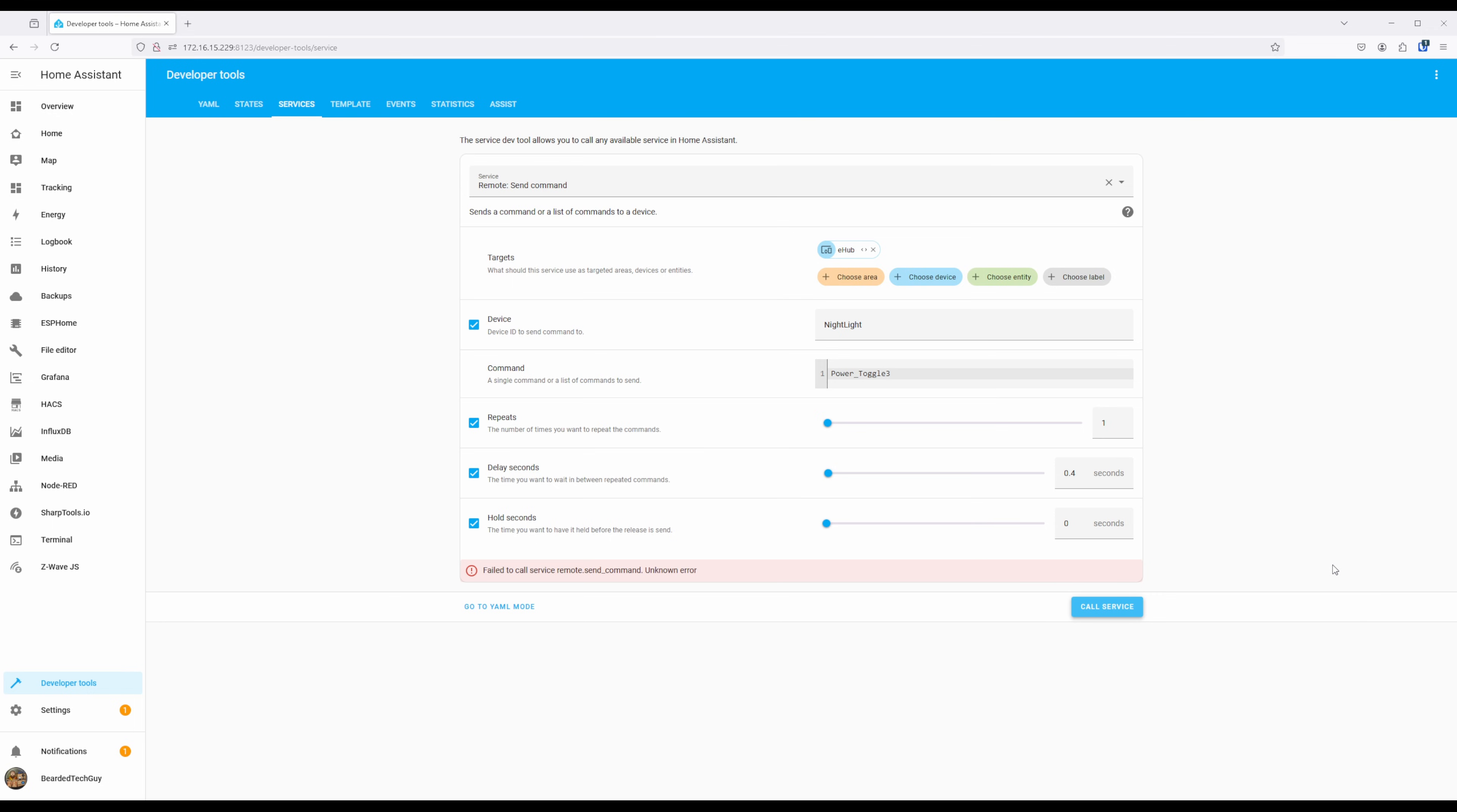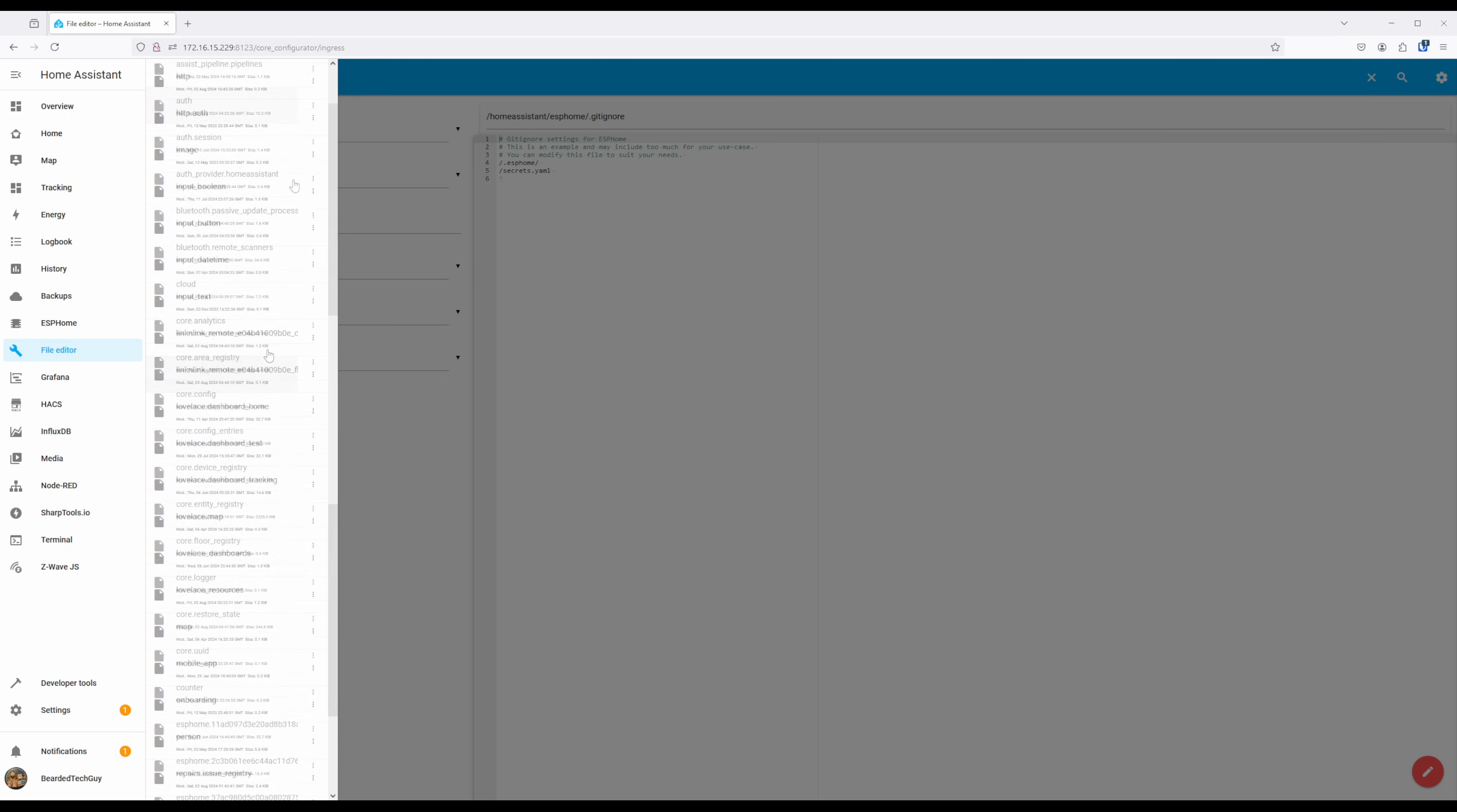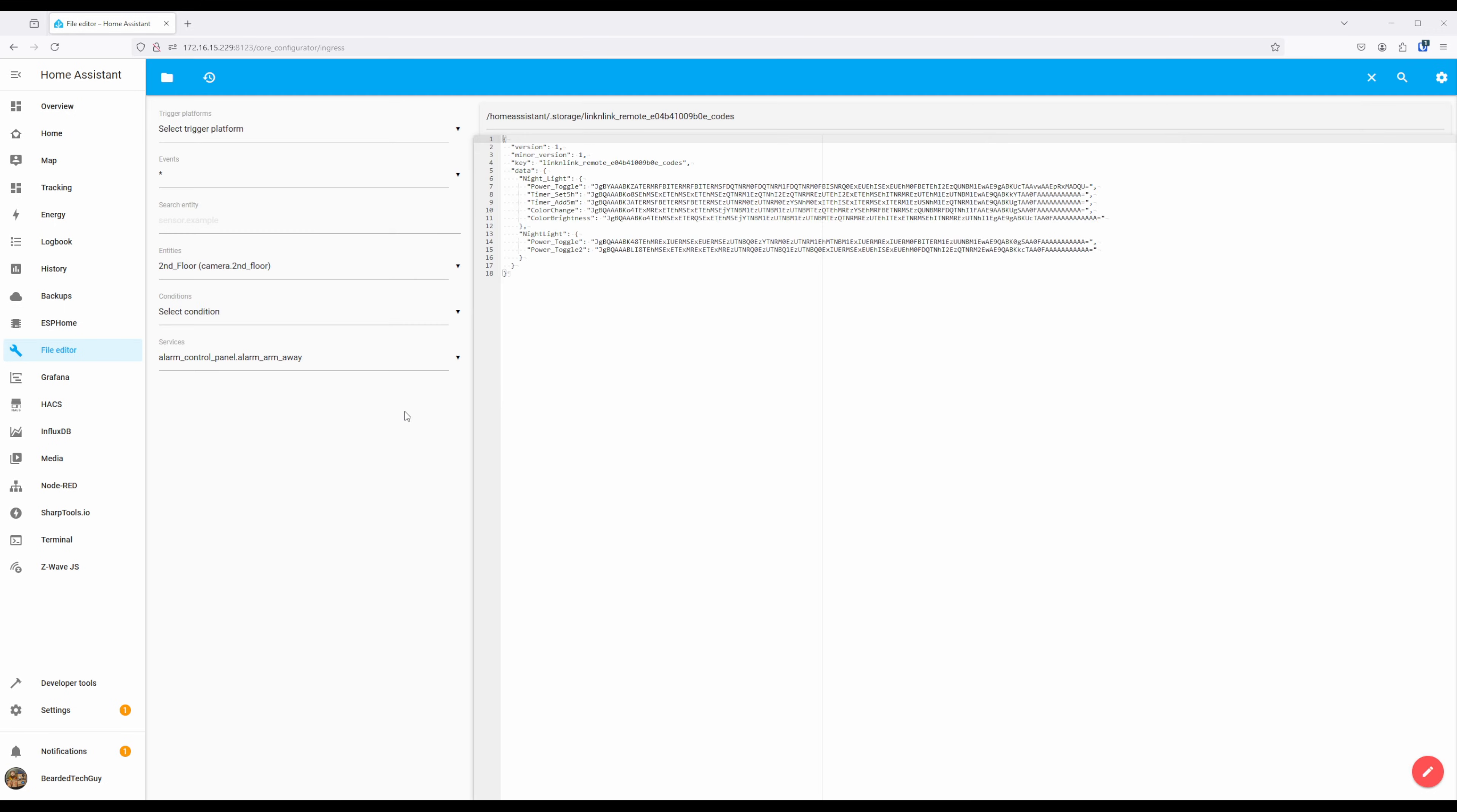From within the File Explorer, navigate to .Storage and then scroll down until you find a file that starts with LinkinLink Remote. There will be at least two similar files here, we'll want to open the codes file. Here we will see all the currently learned remote commands and what the device name they are bound to.